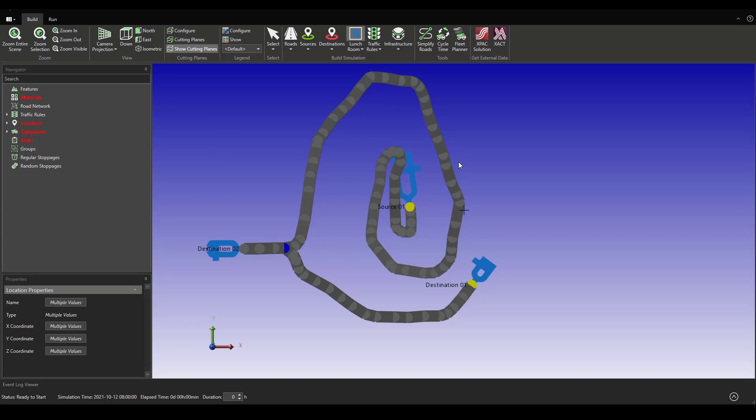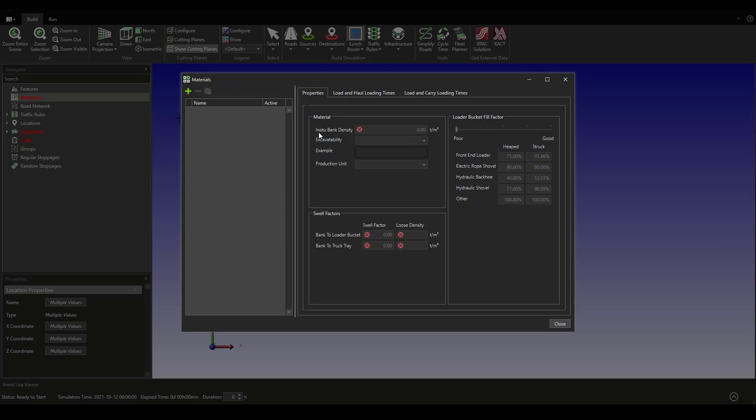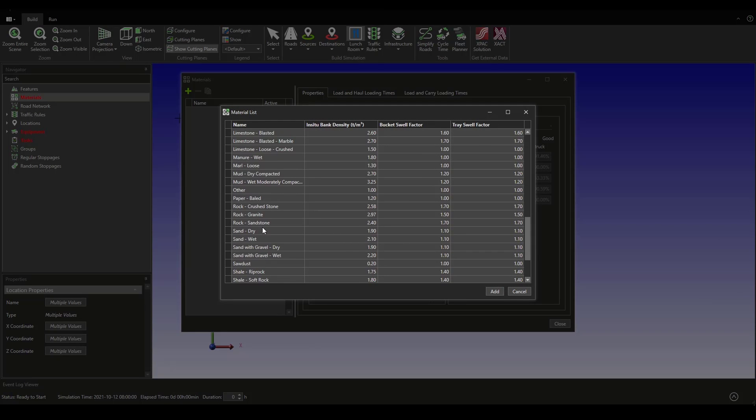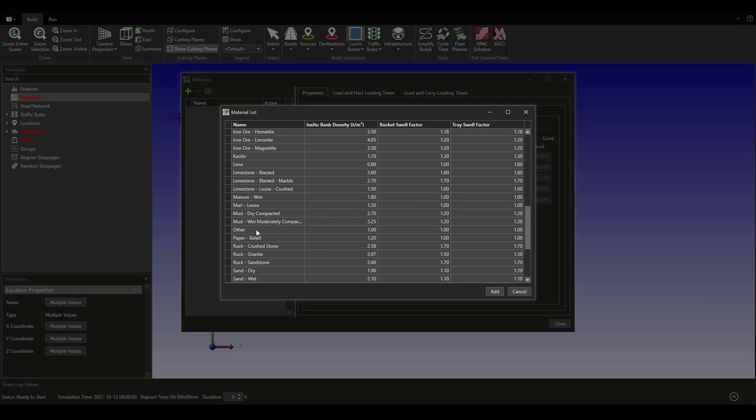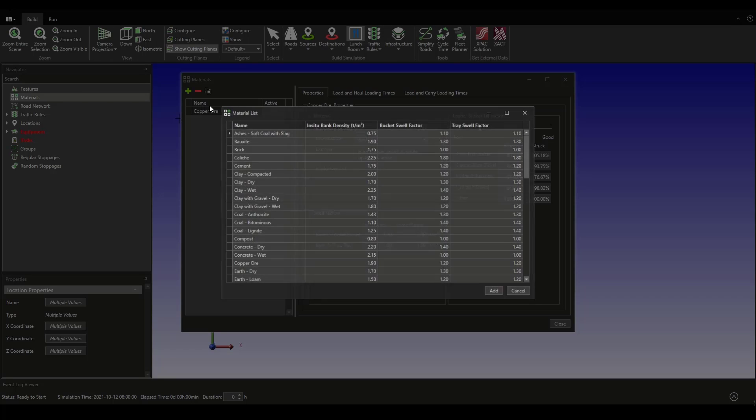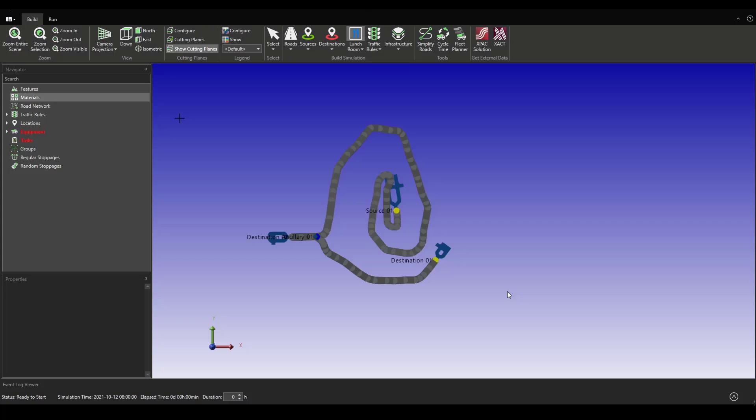That's going to be placed right here. Then we can set up the materials. We can add some copper ore material, a waste material. We close this window.